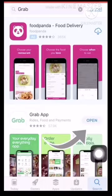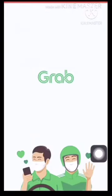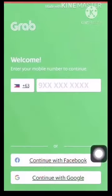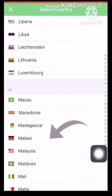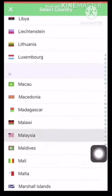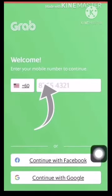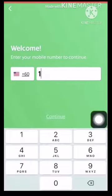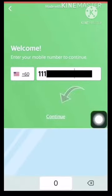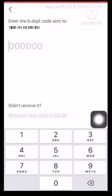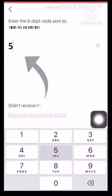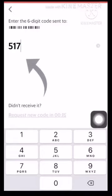Now open the application. To register, select the country code of Malaysia and type in your mobile number. Click continue and you shall receive a 6-digit code to your mobile number. Type in the code and wait for the confirmation.